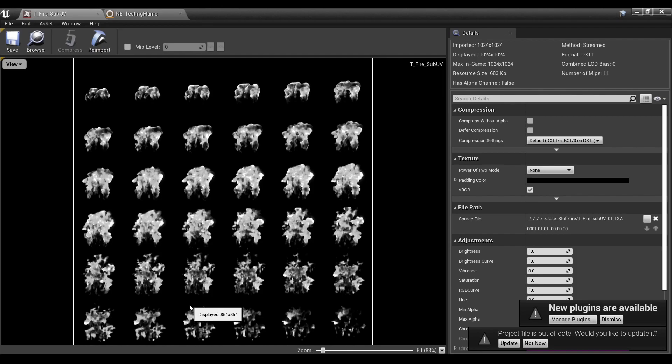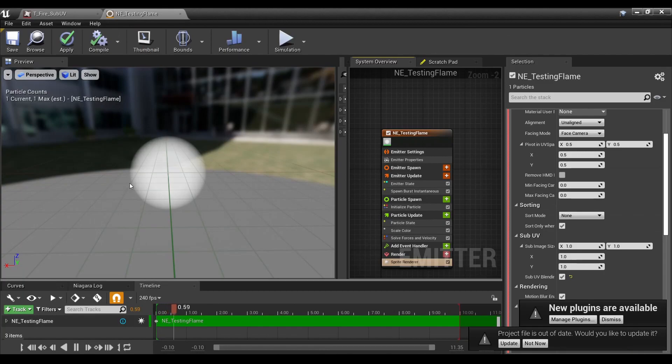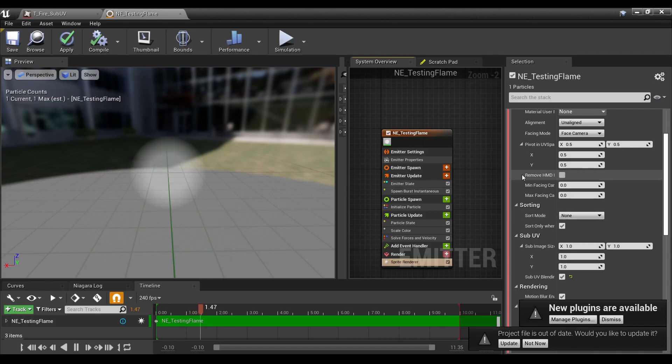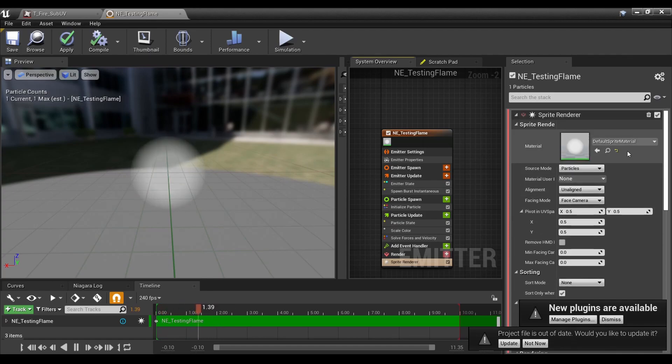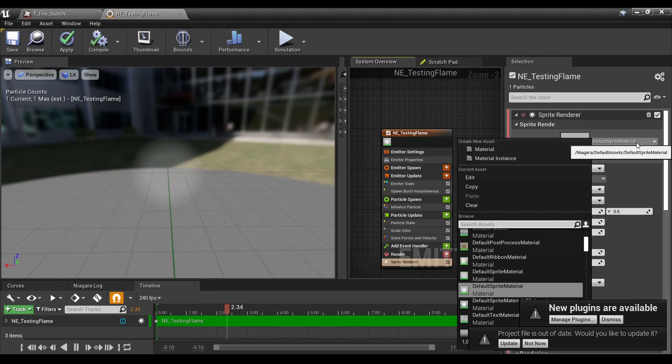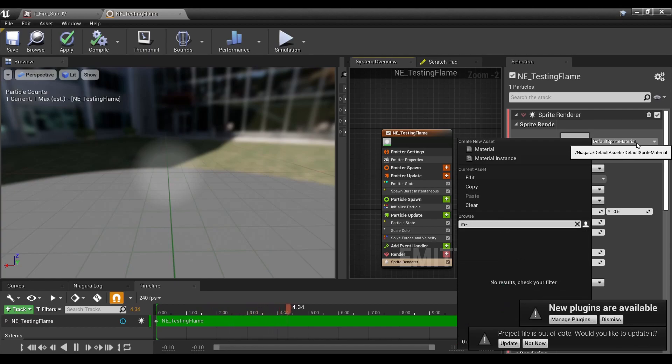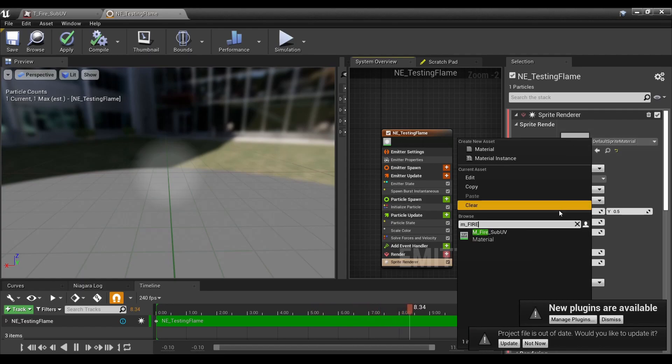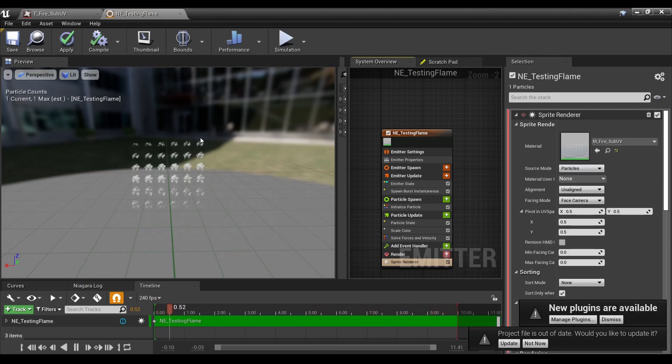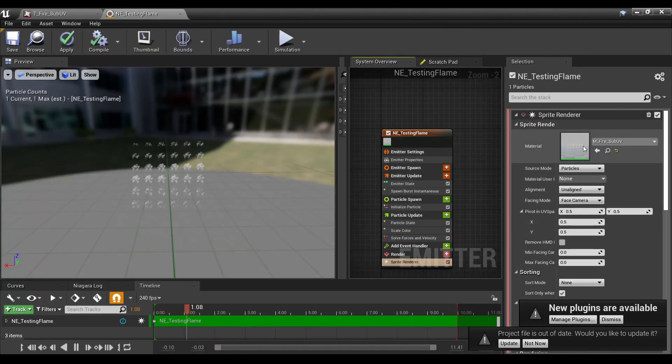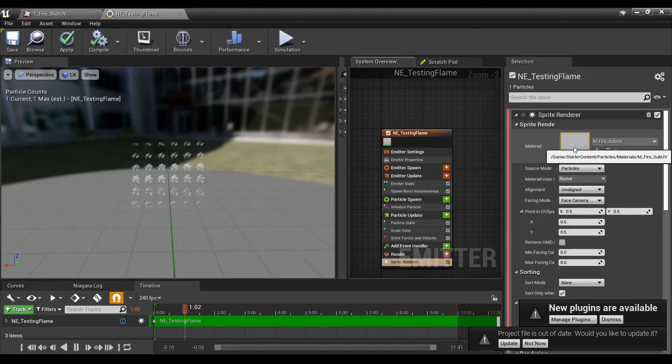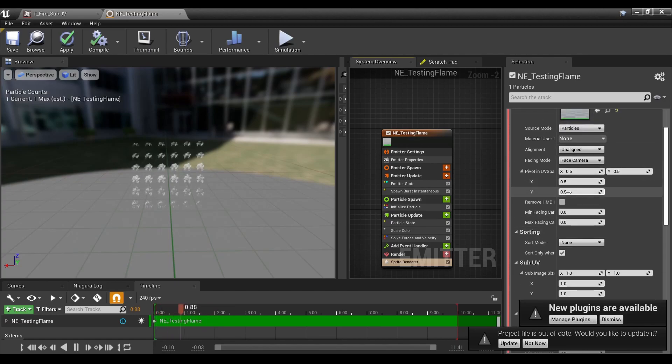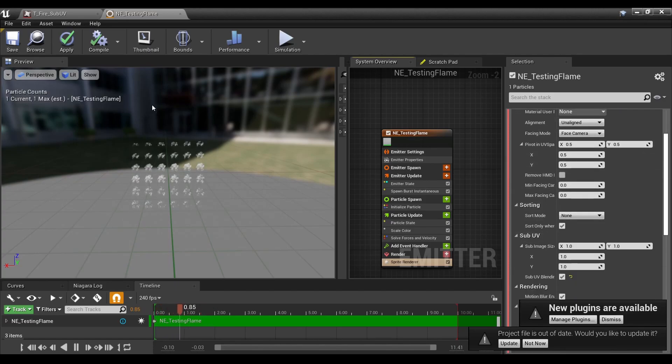To use the sub-UV in the particle effect, I have just your basic Niagara default sprite going on. The first thing we're going to do is change the material to the sub-UV material, because you can't just do it through the texture sheet. It does need to be made into a material first, but we're definitely not done.